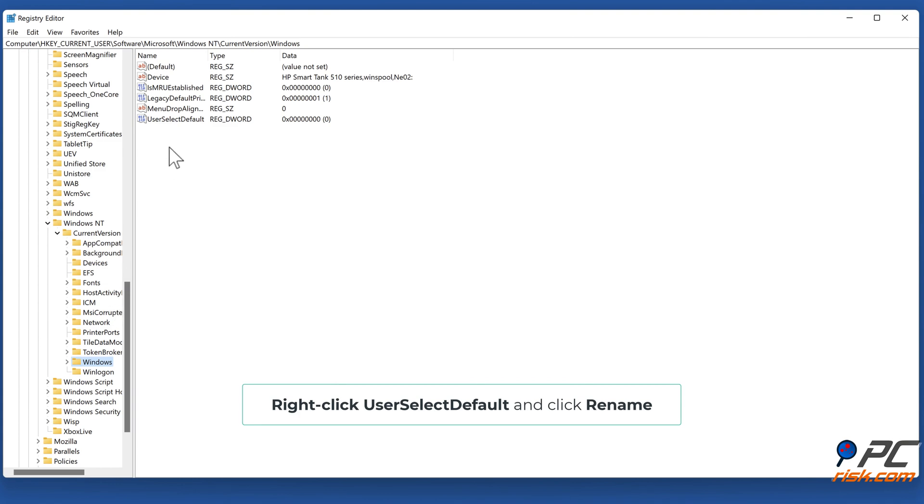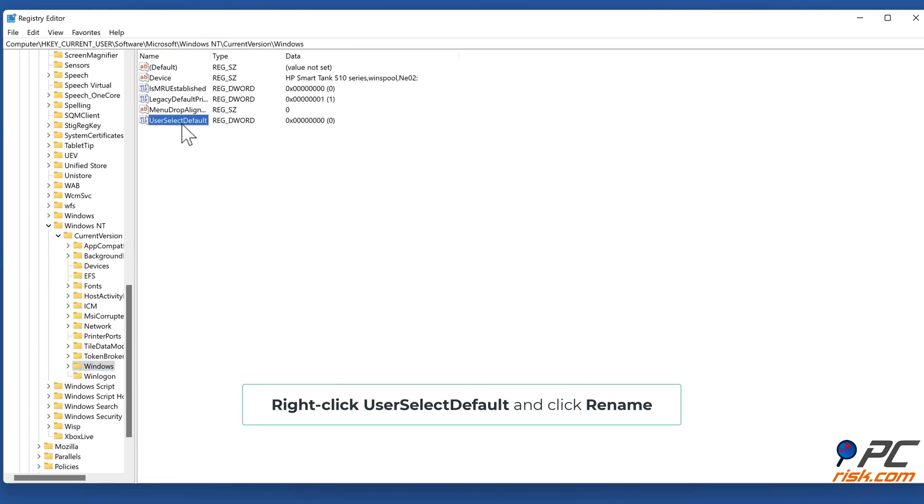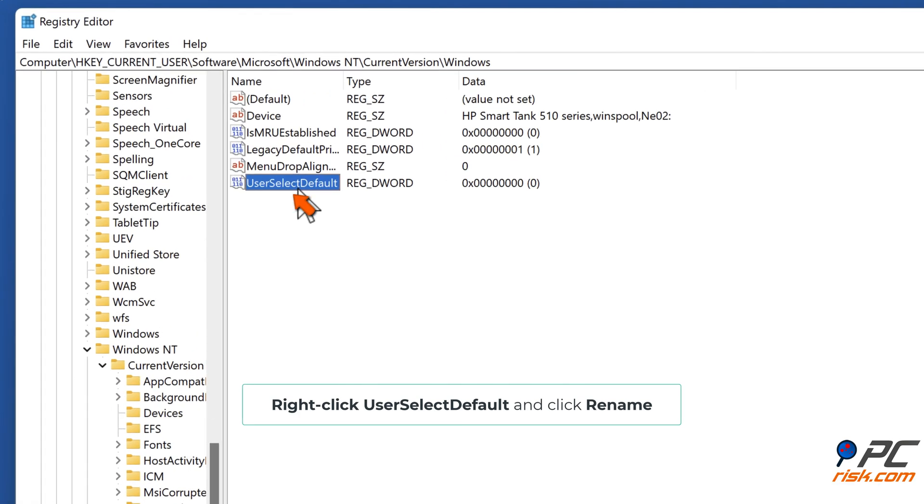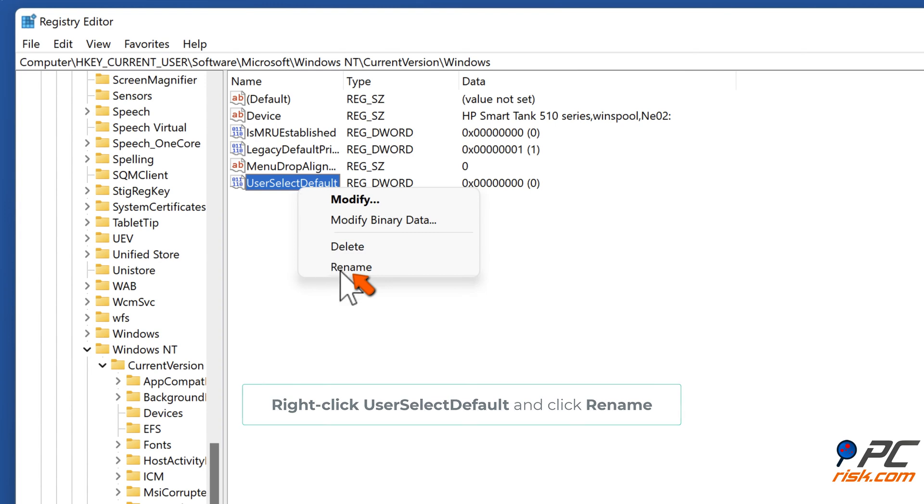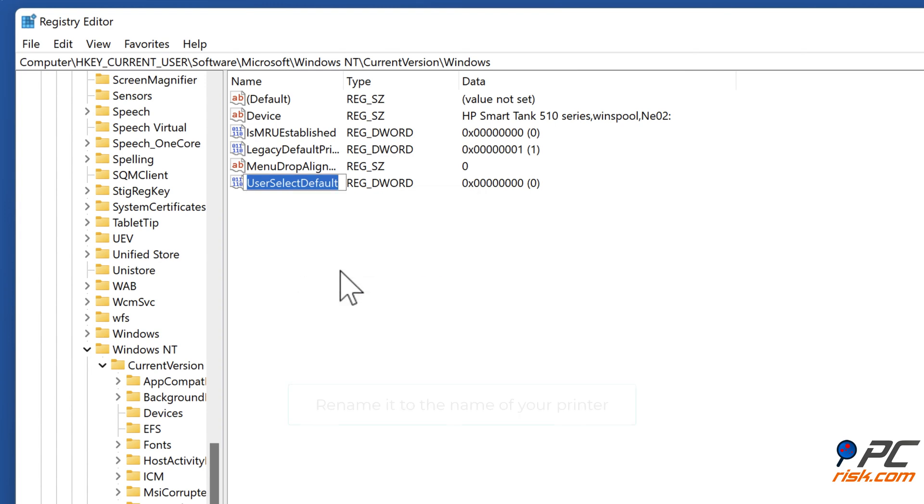Right-click UserSelectDefault and click Rename. Rename it to the name of your printer.